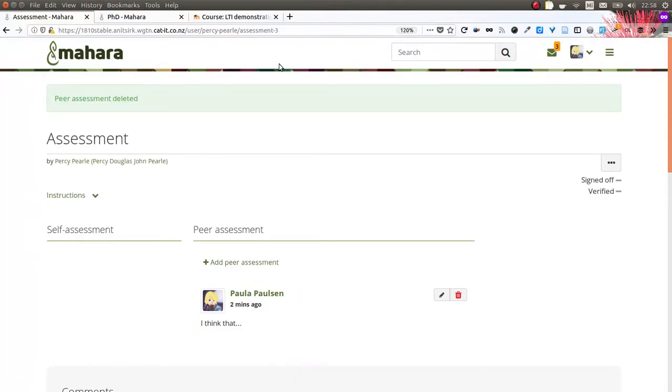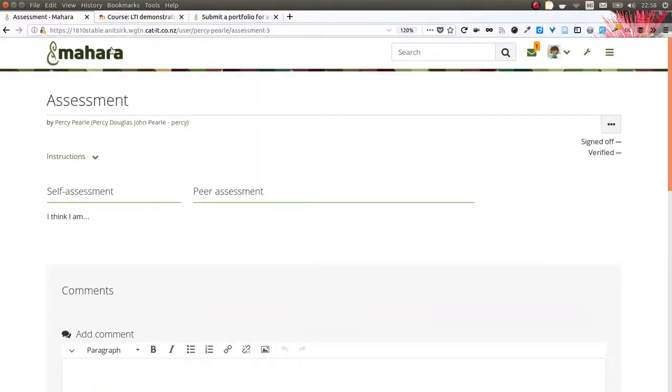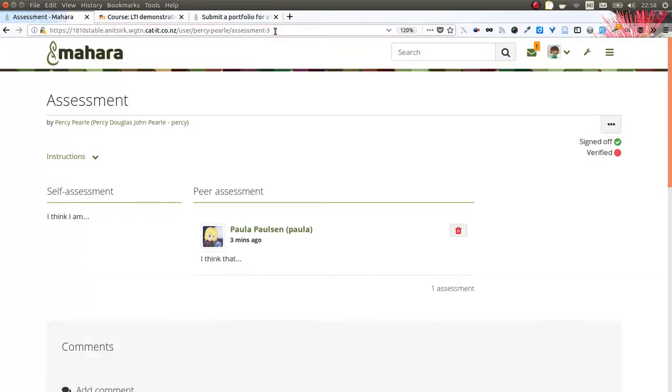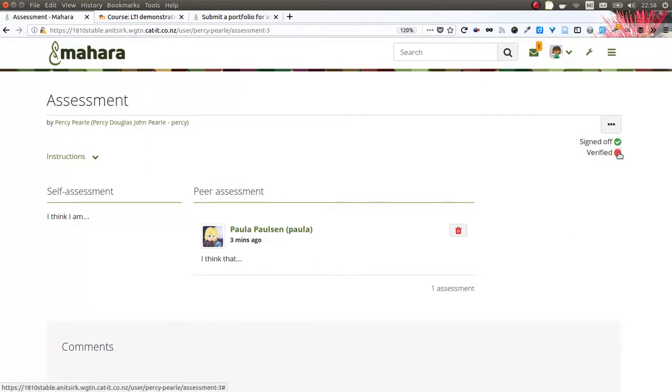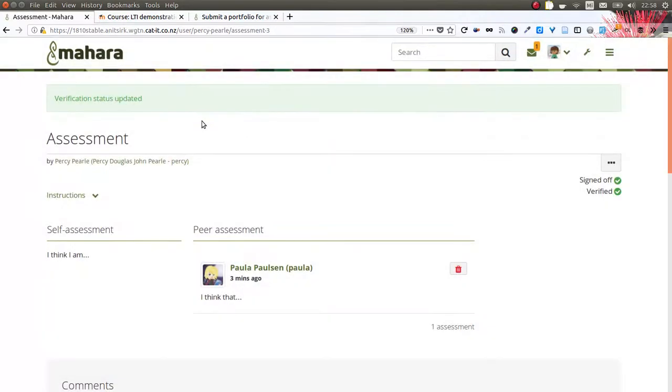Now becoming an assessor and looking at the portfolio again from Percy, I can now see the peer assessment and also that the portfolio has been signed off. I can now do the verification indicating as well that the portfolio is ready for any other workflow components.